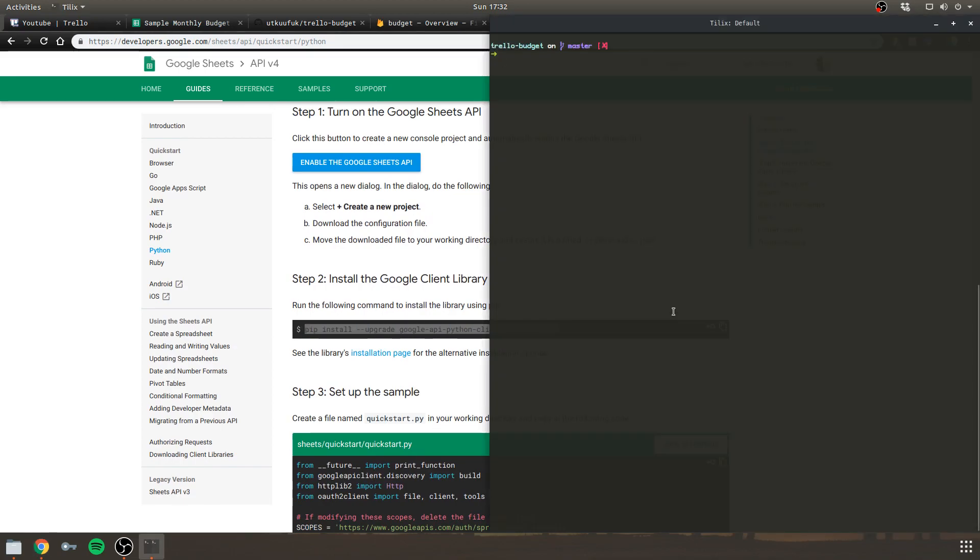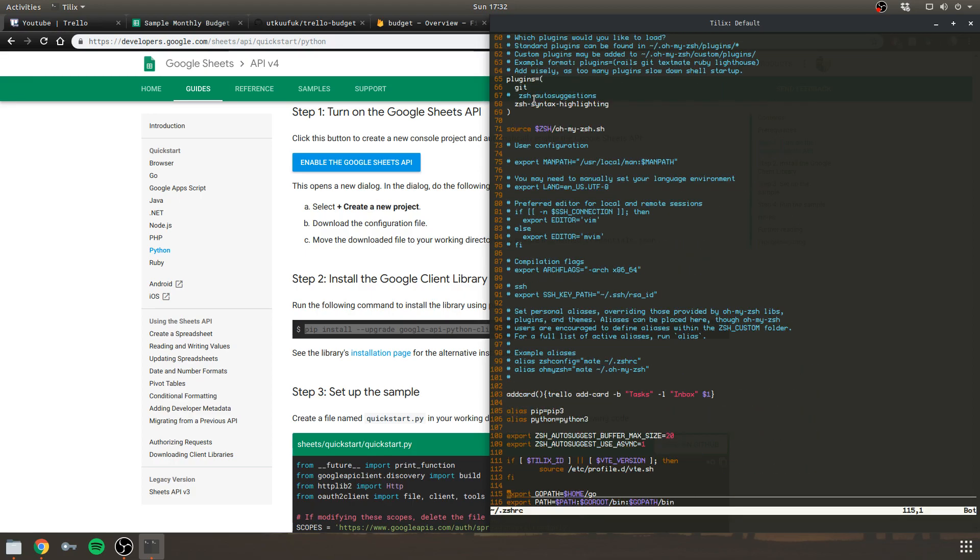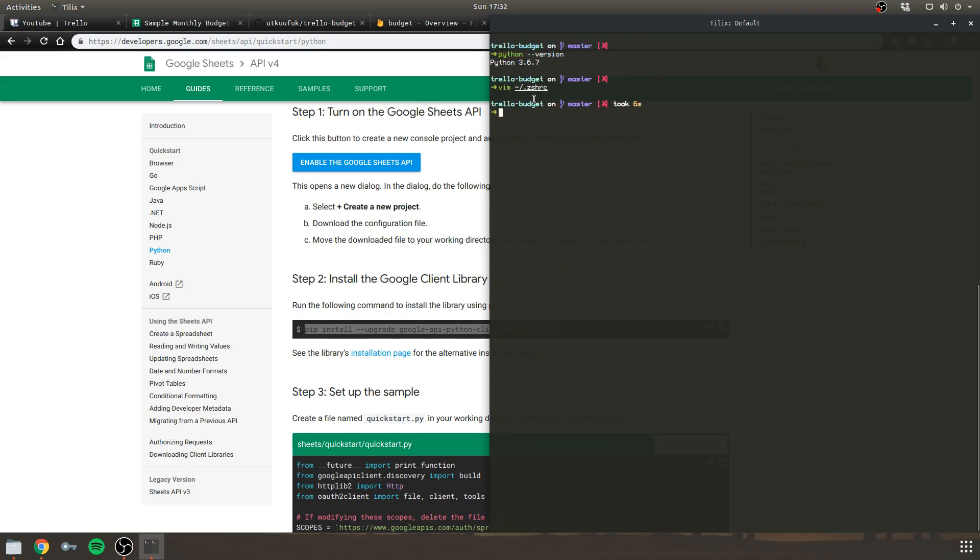I also have to mention that I'll be using Python 3. As you see here, I aliased Python as Python 3 in my shell configuration. As you see here, pip is pip3 and Python is Python 3. Just so you know.